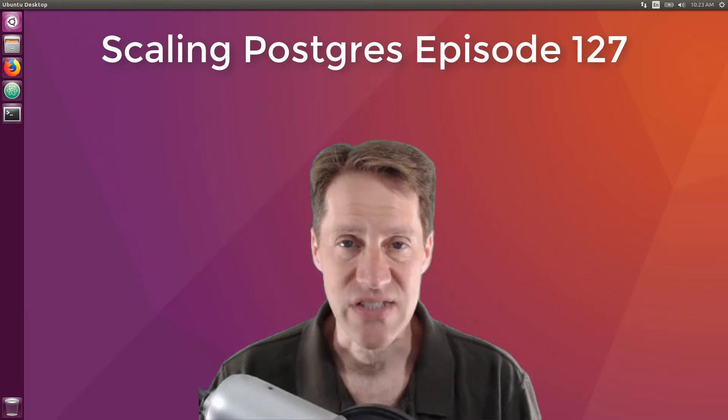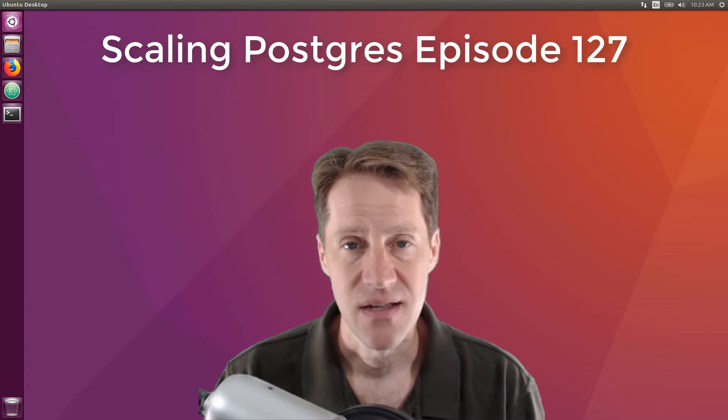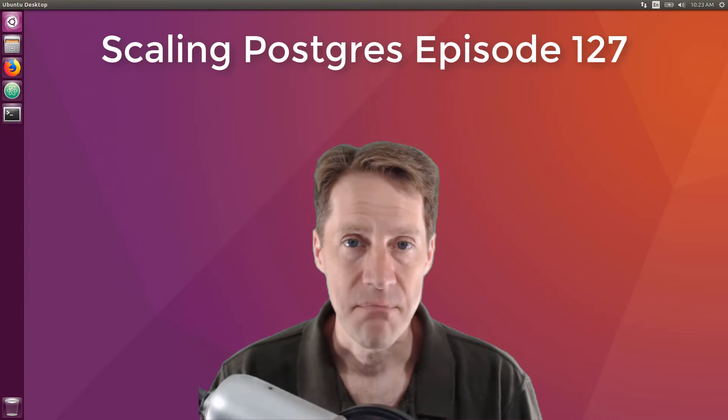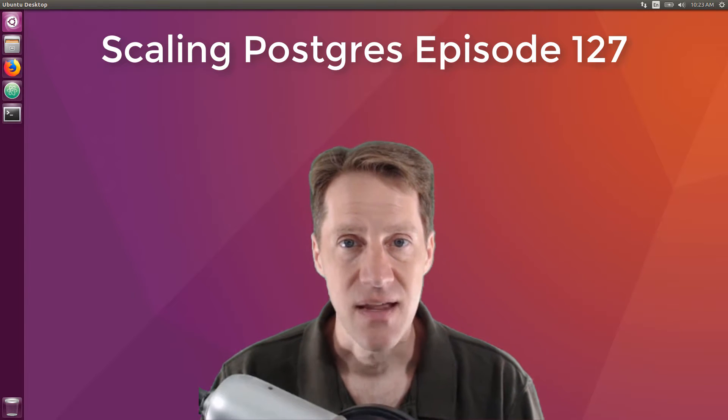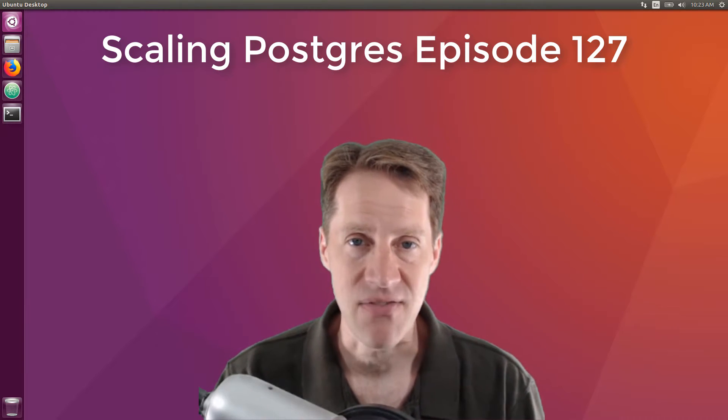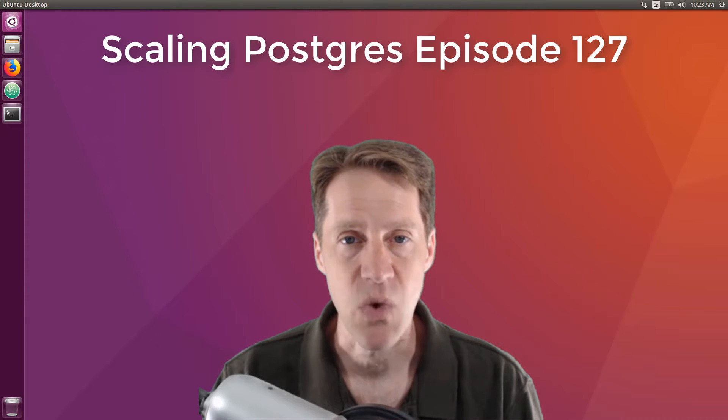In this episode of Scaling Postgres, we talk about recursive queries, lateral joins, pagination, and JSONB arrays. I'm Creston Jameson, and this is Scaling Postgres, episode 127.